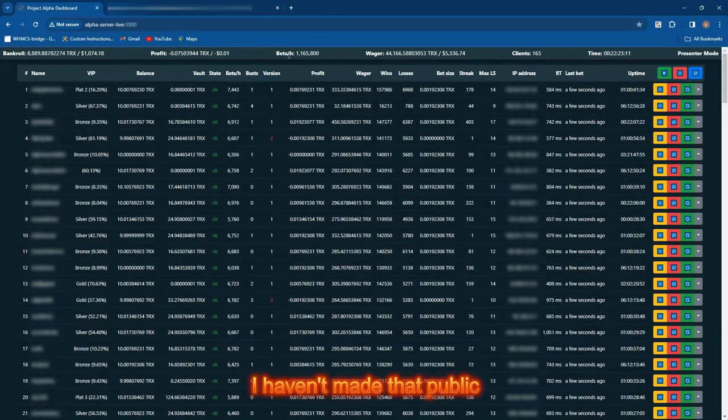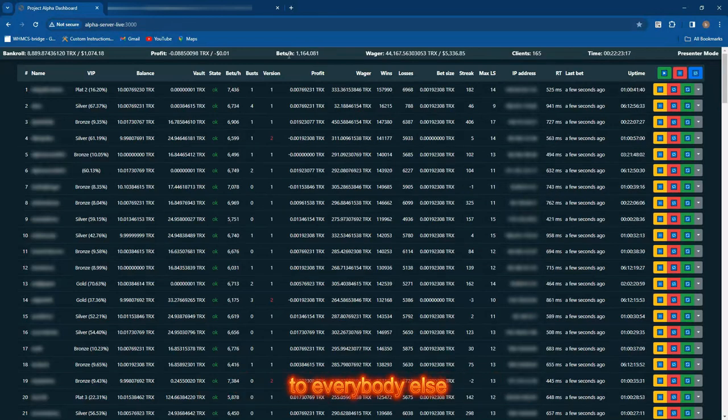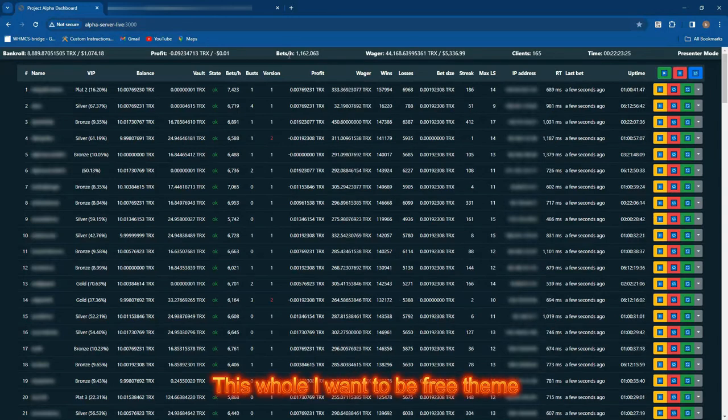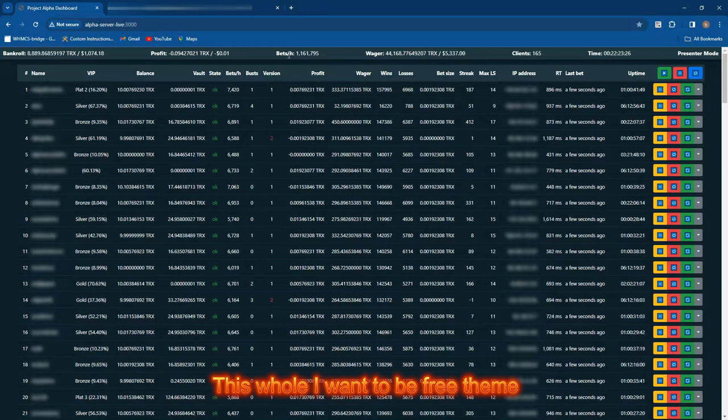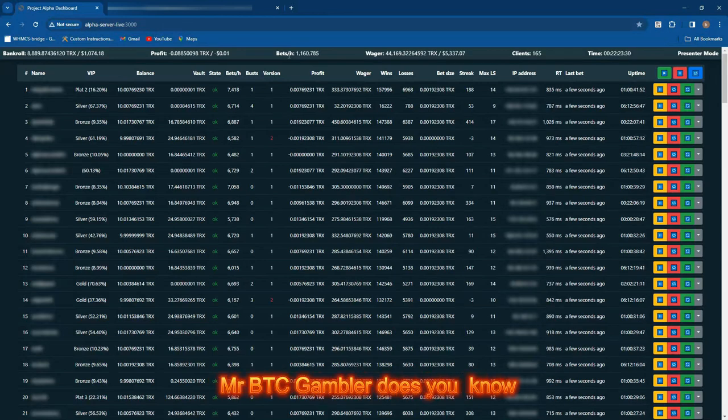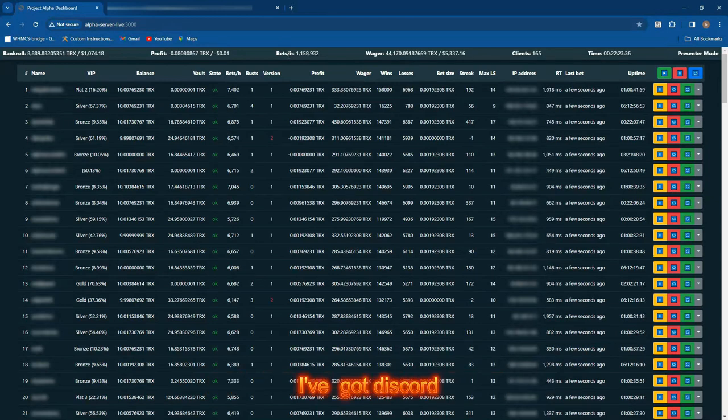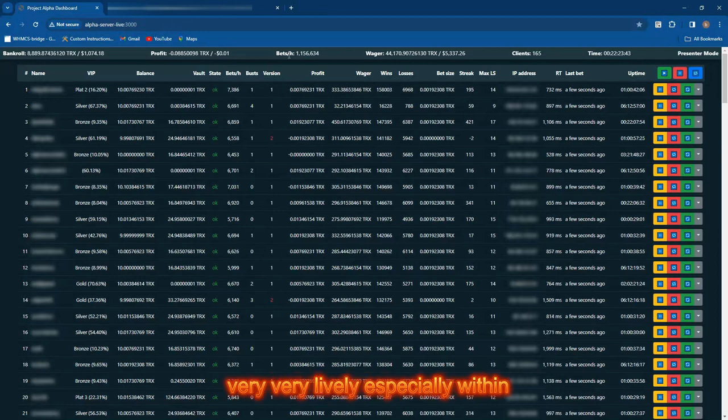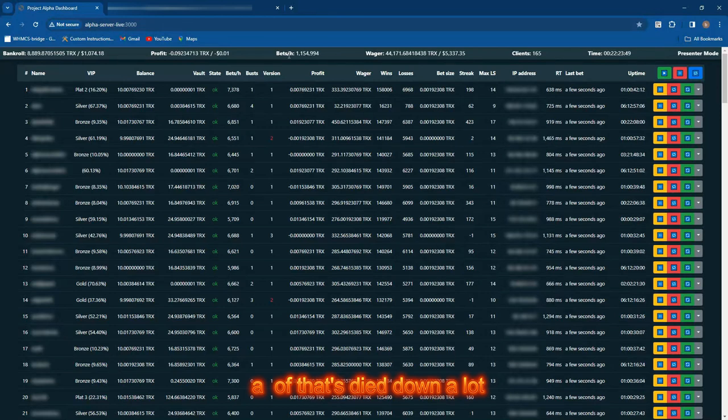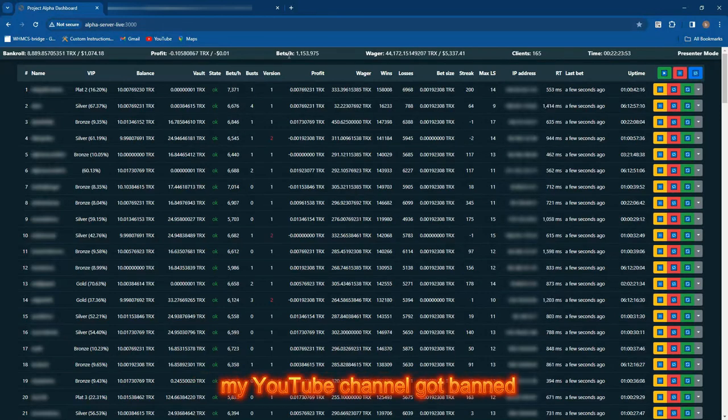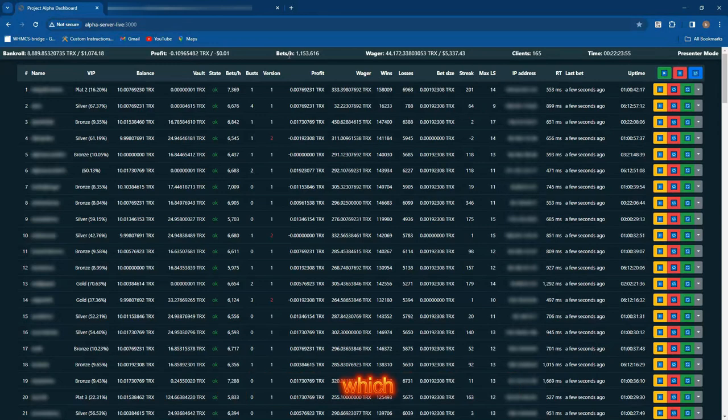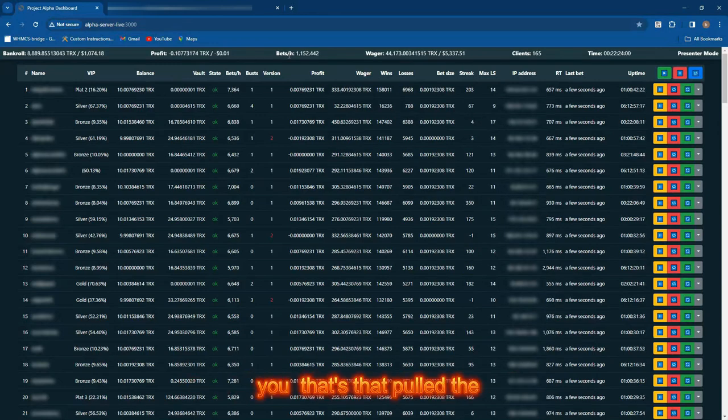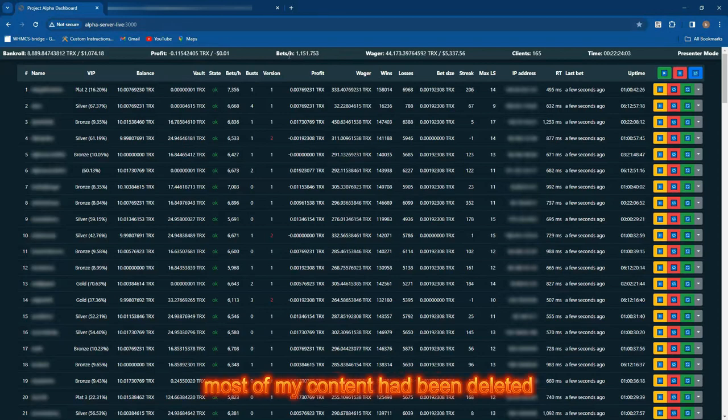I haven't fully made that publicly available yet, but I'm going to do my damnedest to make this publicly available because I genuinely care. I wanted to beat the casino. This whole 'I want to be free' thing runs through everything Mr. BTC Gambler does. I have a YouTube channel, Twitter, and Discord. At one point it was very lively, especially within my Discord and on Twitter, but a lot of that's died down, simply for my own fault because my YouTube channel got banned.